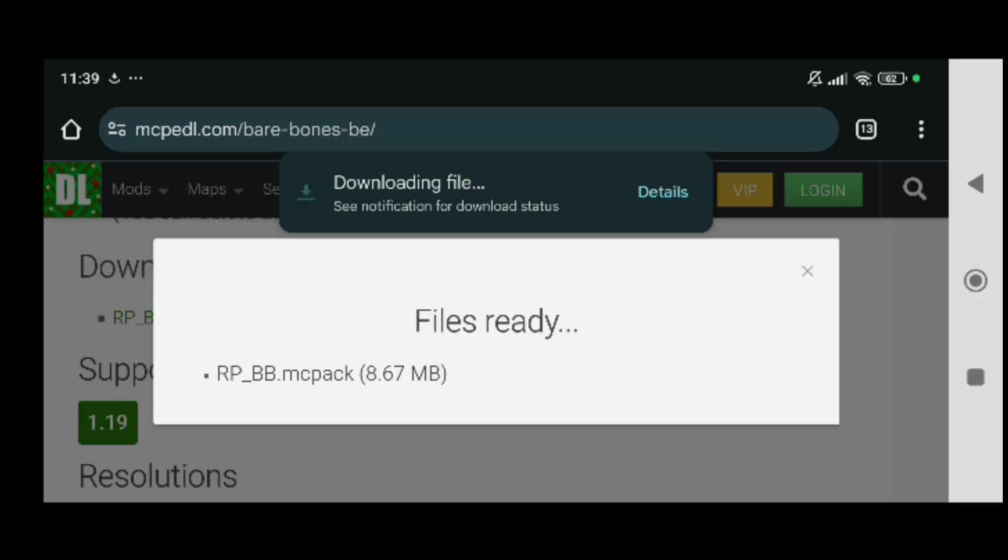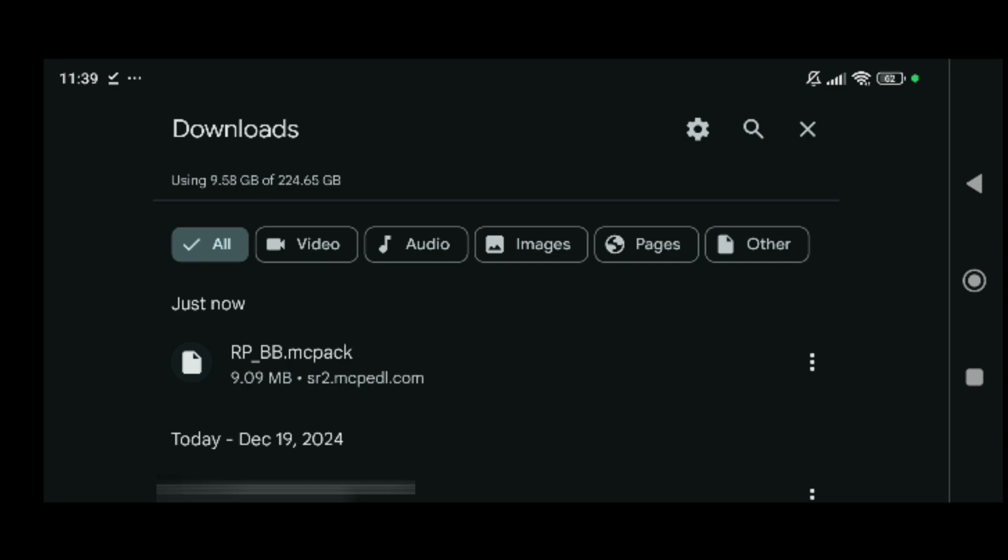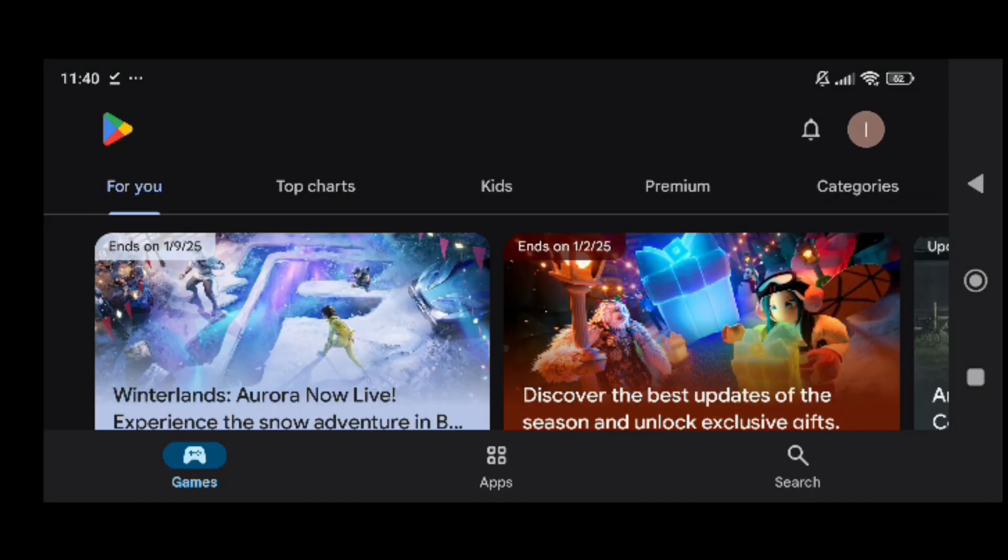There you go, you just gonna wait for the file to finish downloading right there. You can check for the details and see the file downloading so you just have to wait until it downloads. As you can see we got the file downloaded right there. I recommend you using a file explorer because some files can come up with the dot zip file. This file is straight up just dot mcpack.